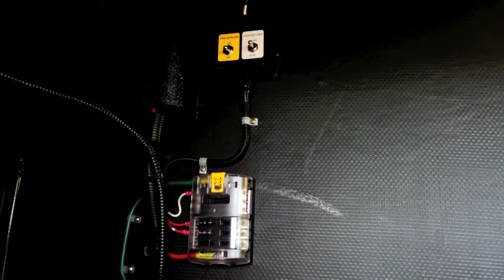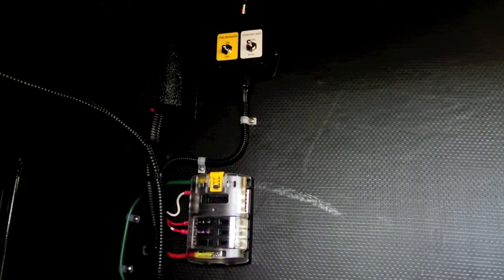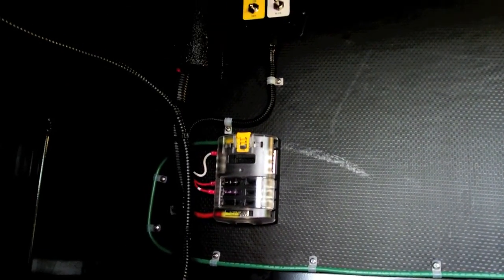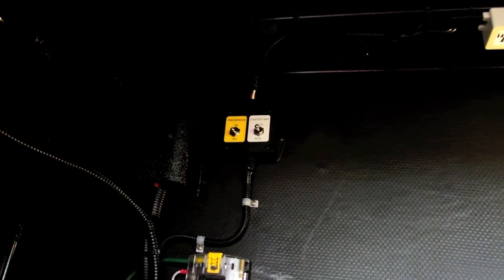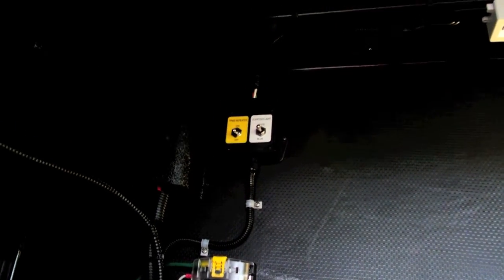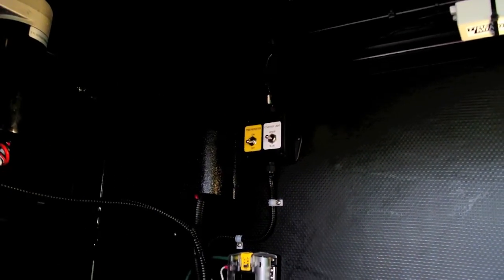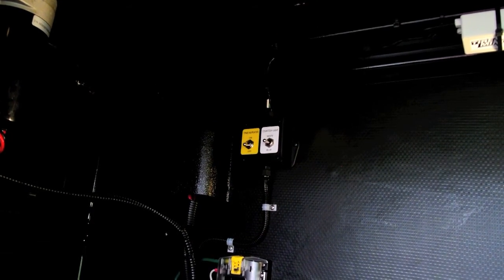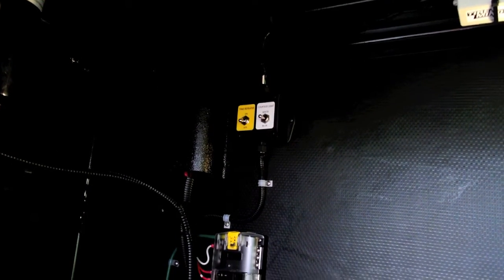And now I have the fuse panel finished. The fuse block is here and is wired up to the box up here, and the box of course has got the TPMS switch and the LED light strip switch.